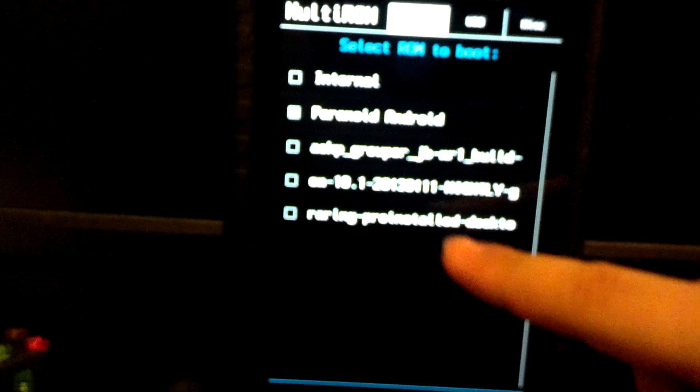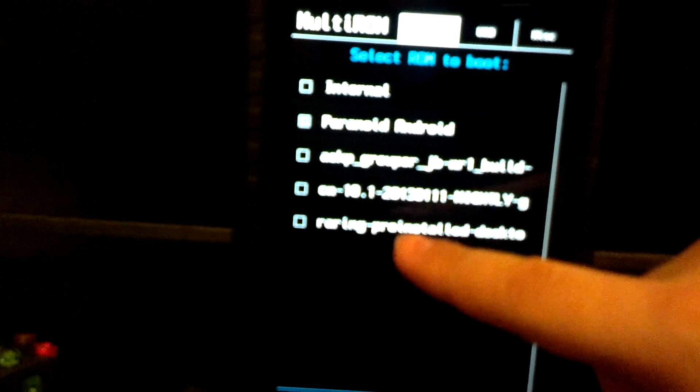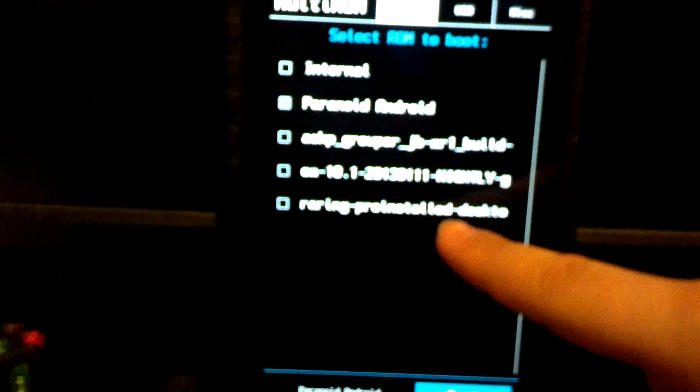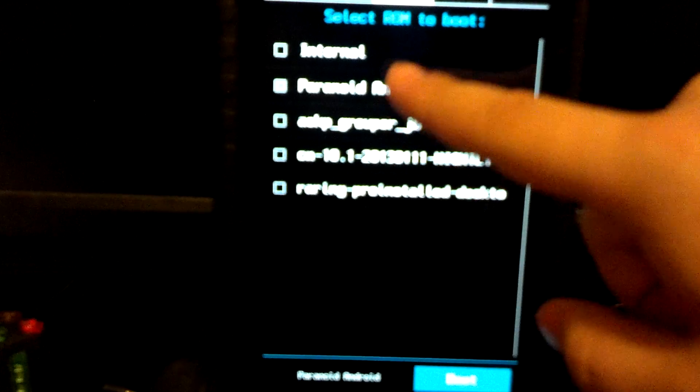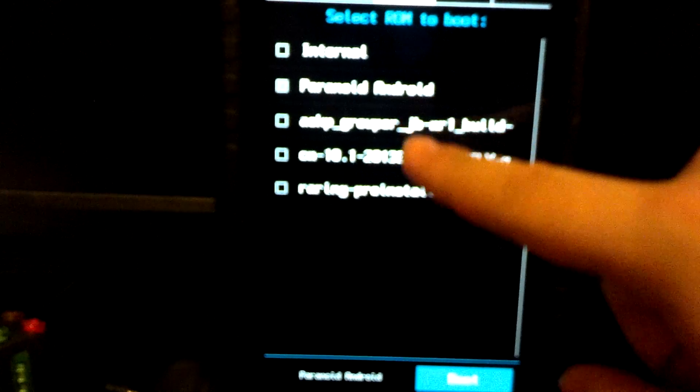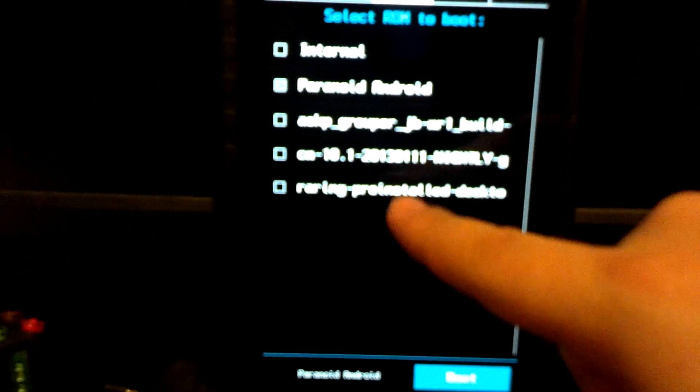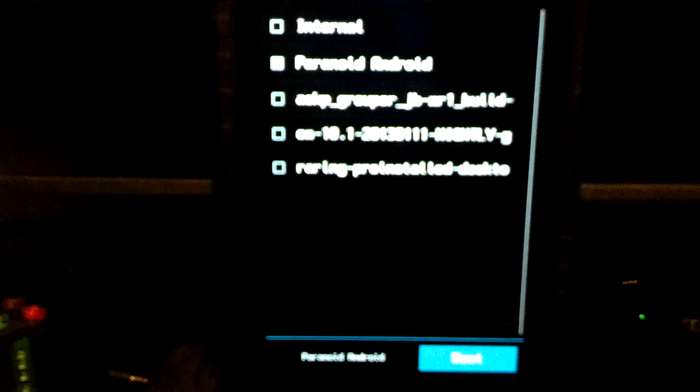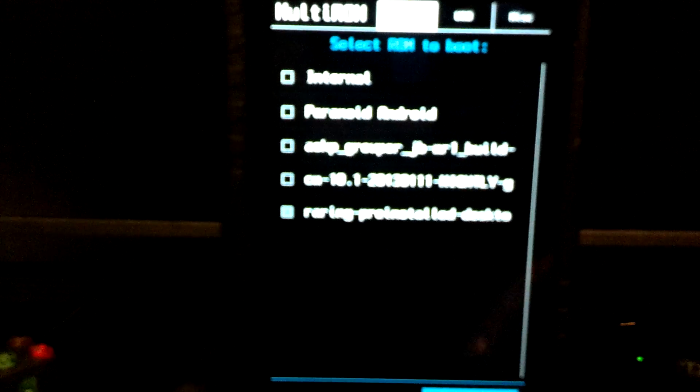We're going to go into the one that says Ubuntu pre-installed desktop. I have Paranoid Android, AOKP, CM10, and Smooth ROM I tried earlier. Let's go ahead and get into Ubuntu and boot that up.